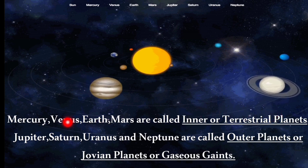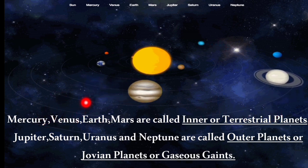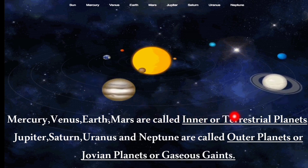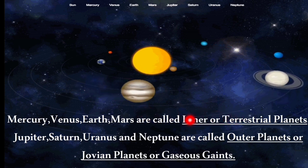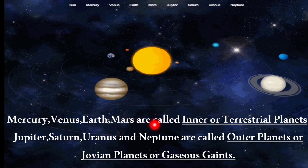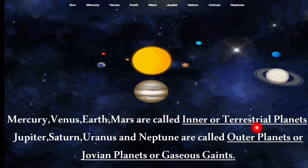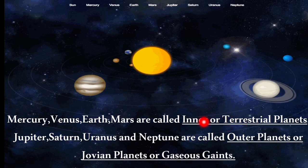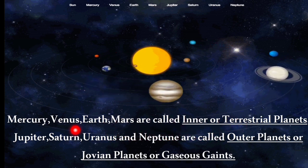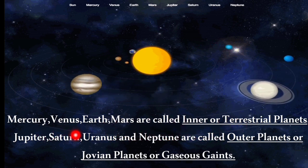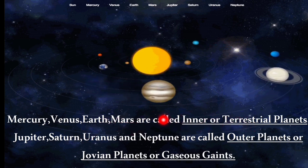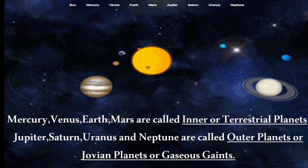The first four planets — Mercury, Venus, Earth and Mars — are called inner planets or terrestrial planets. The next four — Jupiter, Saturn, Uranus and Neptune — are called outer planets, Jovian planets, or gaseous giants.